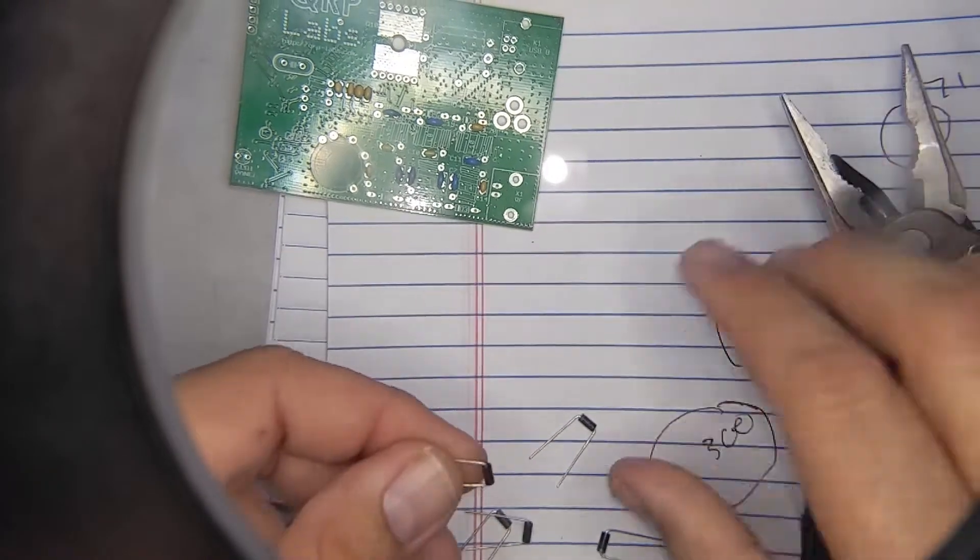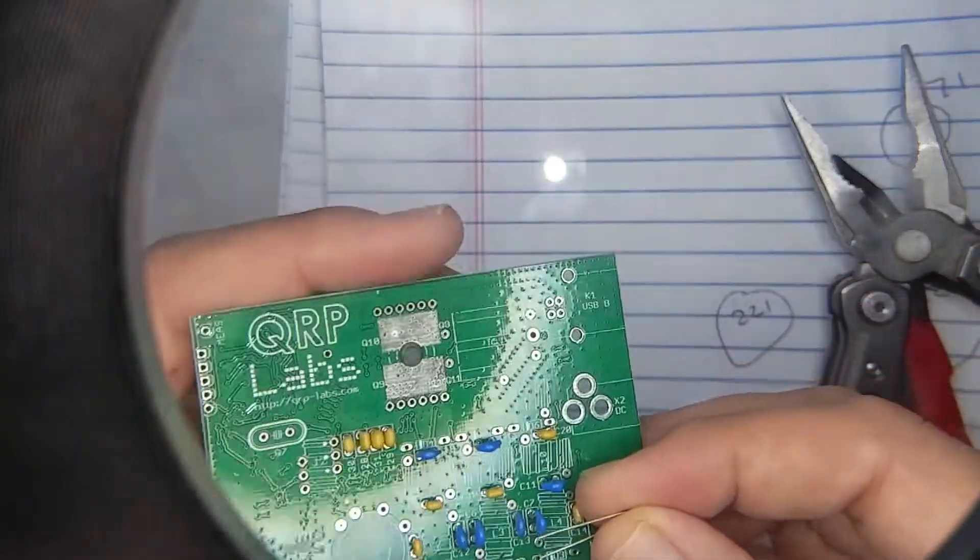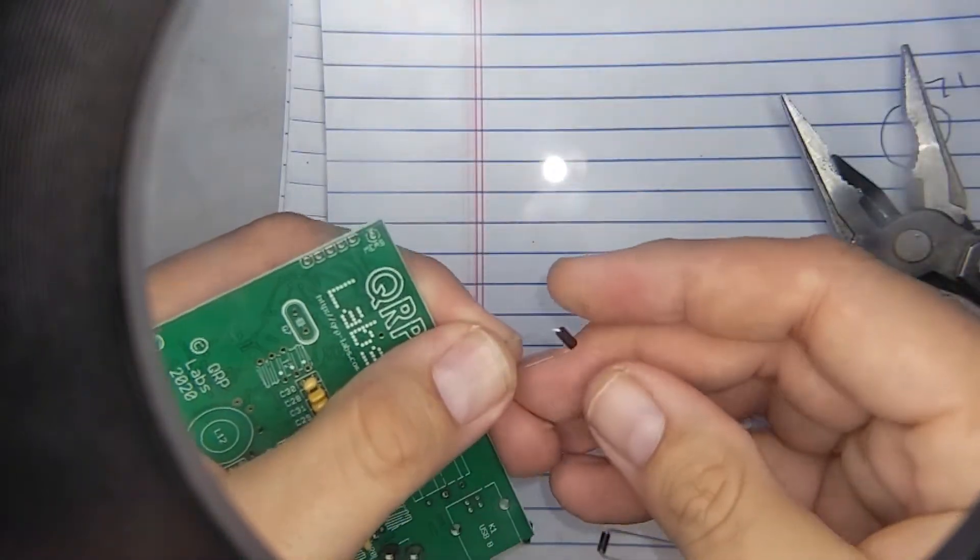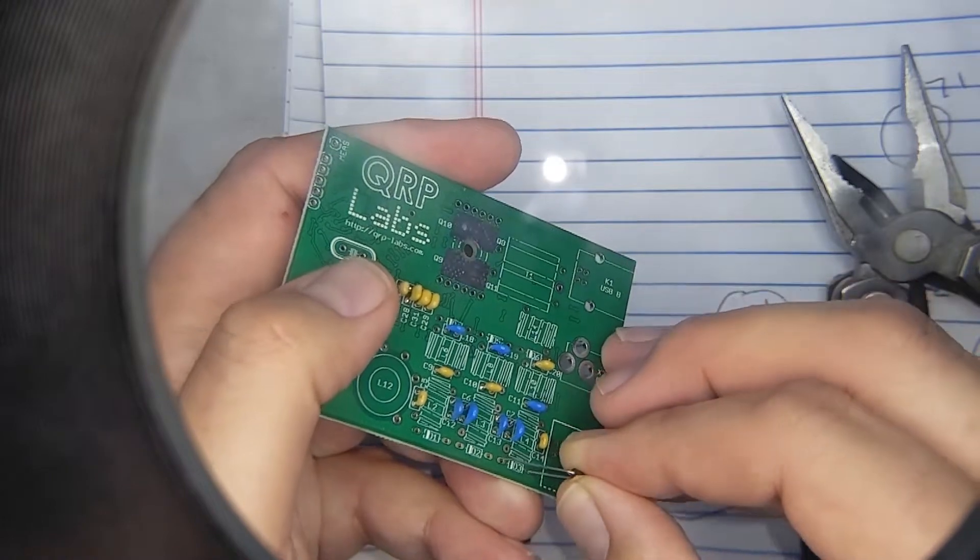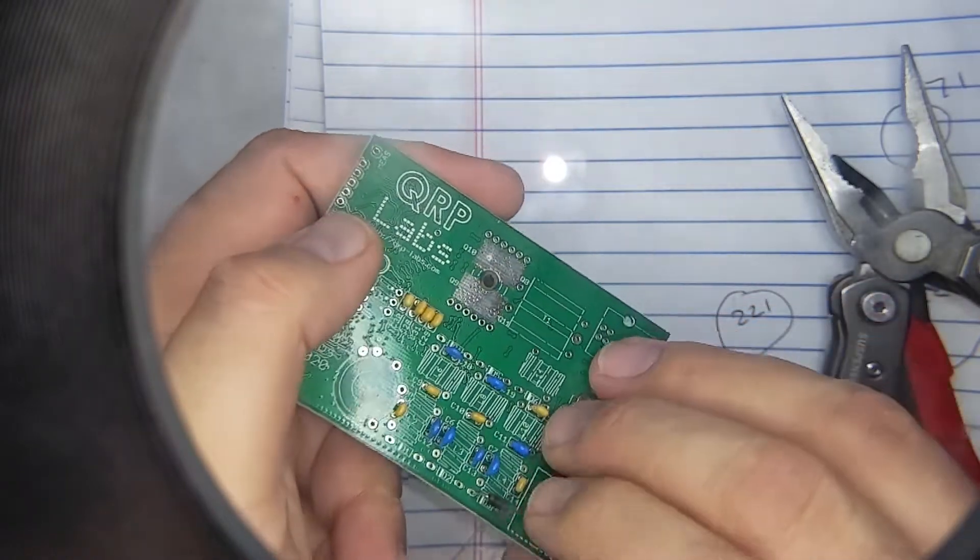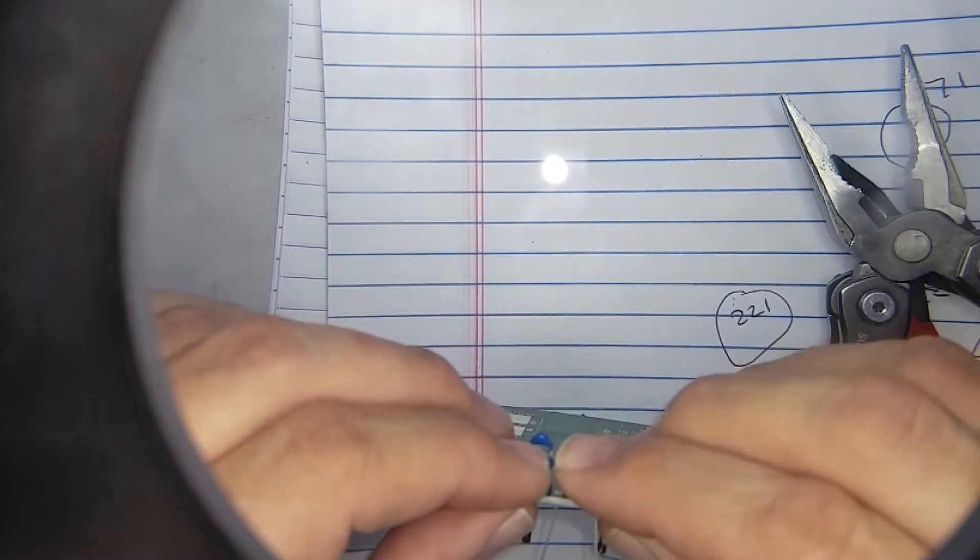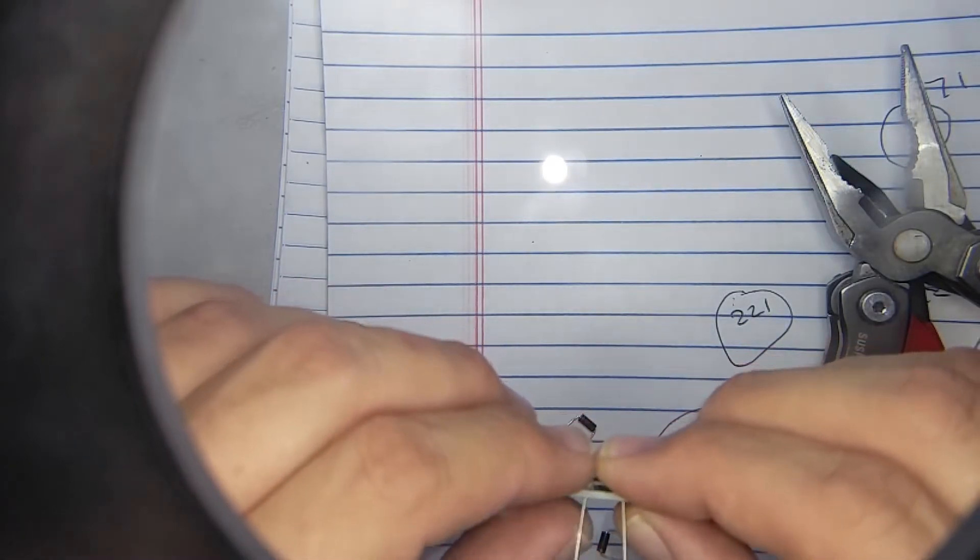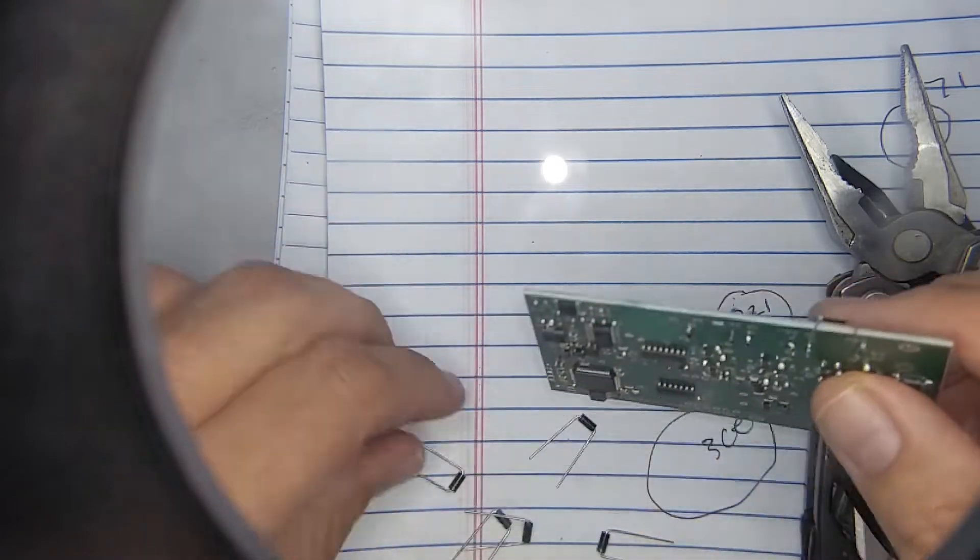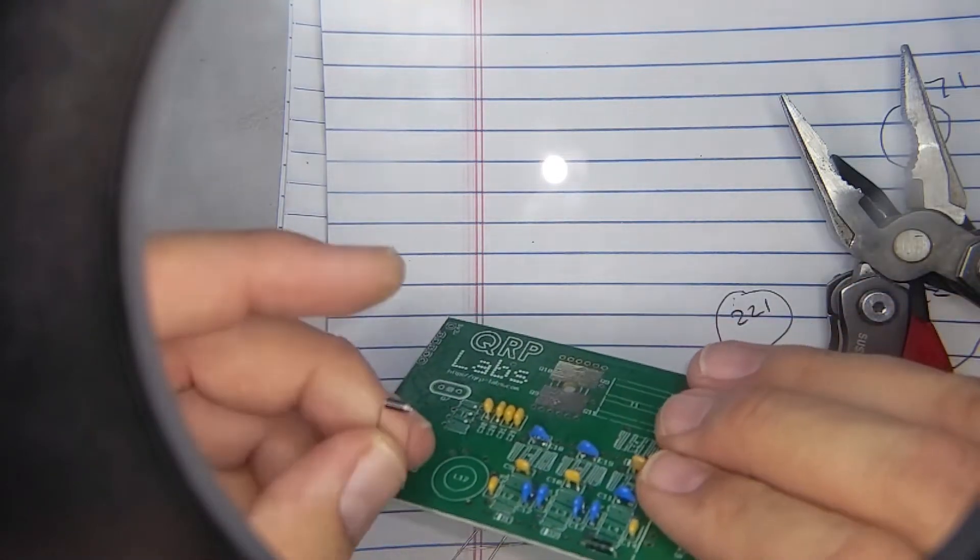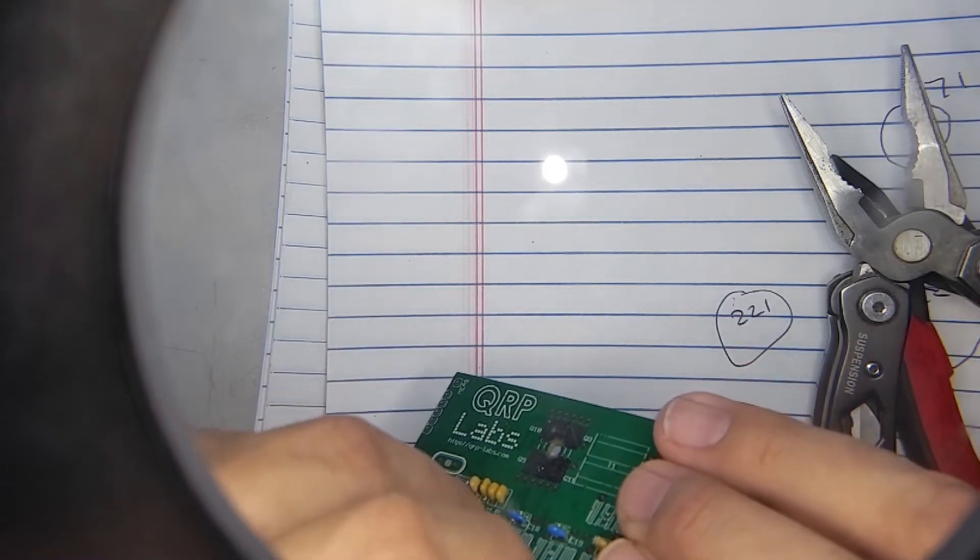Okay, and now I'm just going to insert them, make sure I get the stripe in the correct direction. Put it in, and I'm going to bend them this way to make it easier to solder them so they're not in each other's way. Get this the right direction.